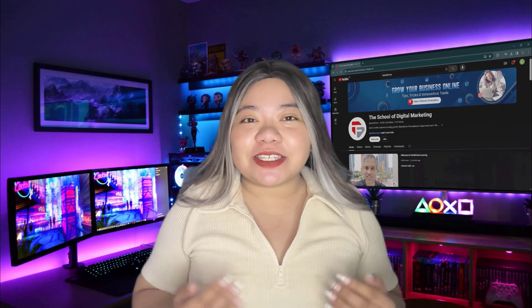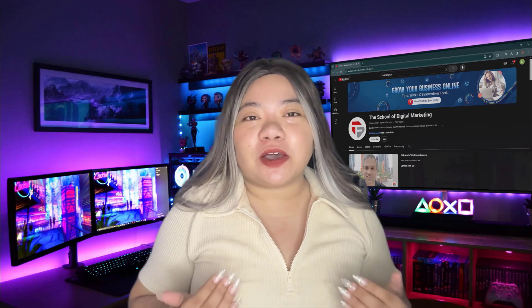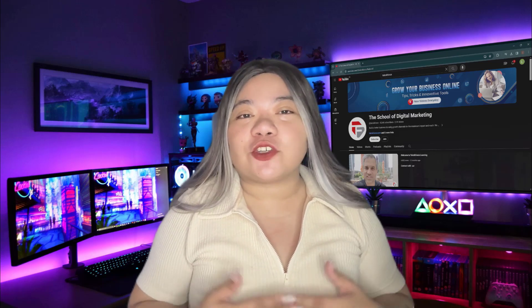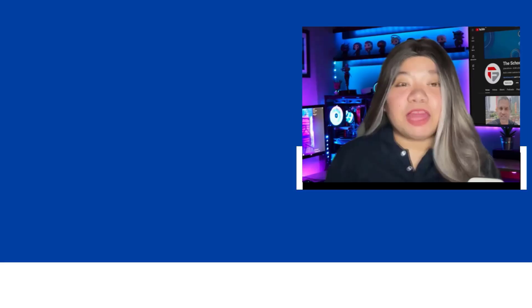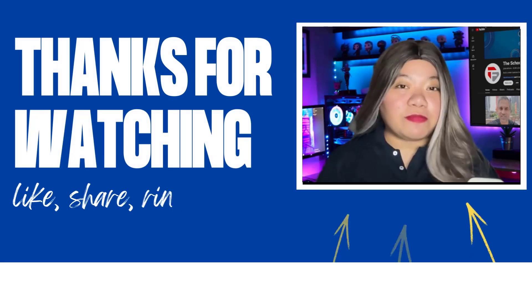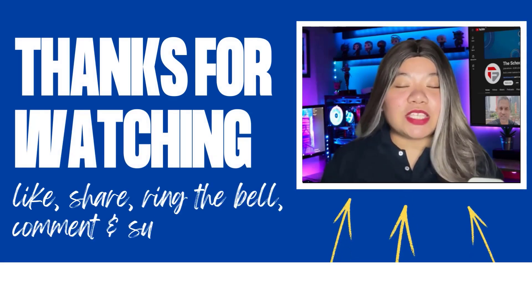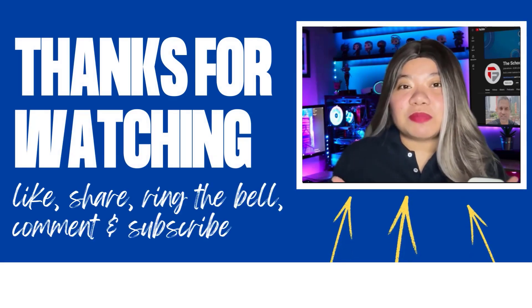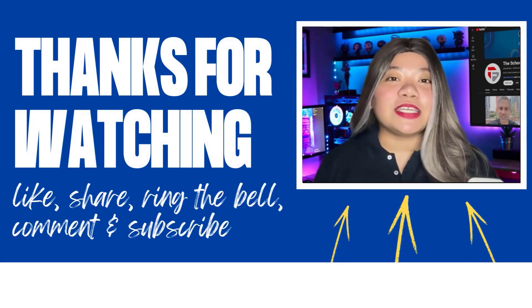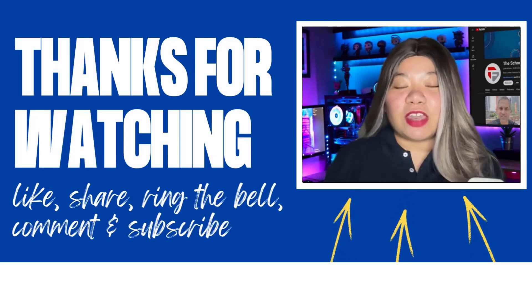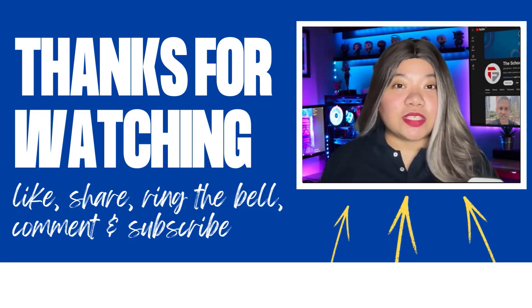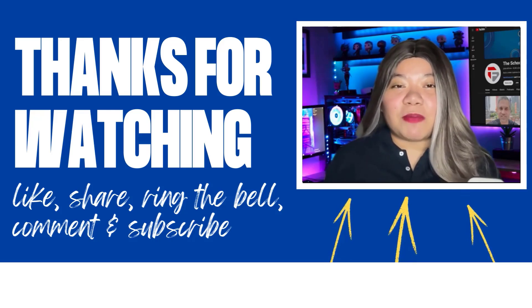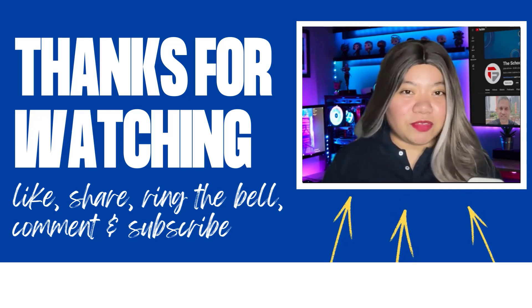Thank you for watching. Let us know in the comments below if you have any questions. If you found this video helpful, don't forget to give it a thumbs up, subscribe for more content, and ring that notification bell. Thanks for watching, see you on the next one.